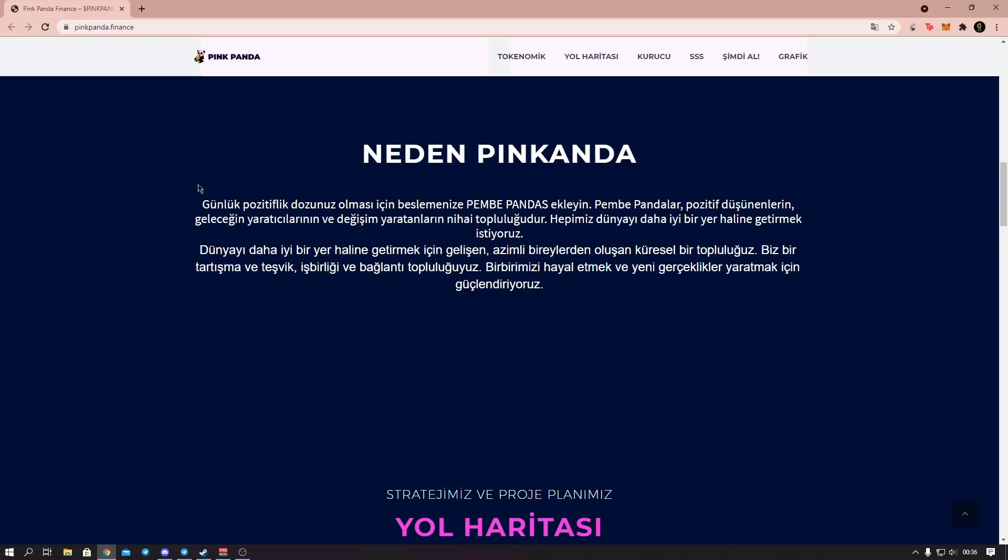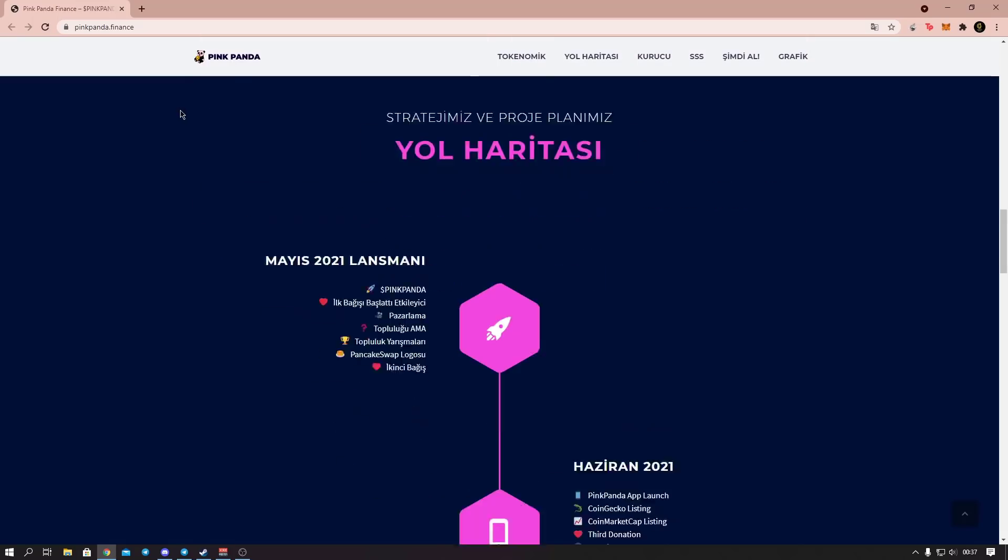Why Pink Panda? Add Pink Panda to your feed to be your daily dose of positivity. Pink Pandas are the ultimate community of positive thinkers, future investors, and change makers. We all want to make the world a better place. We are a global community of determined individuals evolving to make the world a better place. We are a community of discussion and encouragement, collaboration and connection. We empower each other to imagine and create new futures.